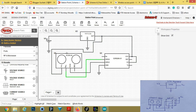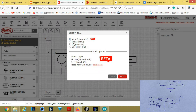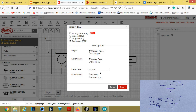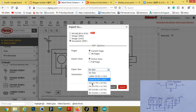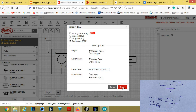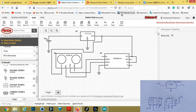The circuit is completed. Now we can export it — connect to KiCad file, then image, then document PDF. Select current page, active area, landscape, A4 landscape, then click Export. Now it is downloaded.